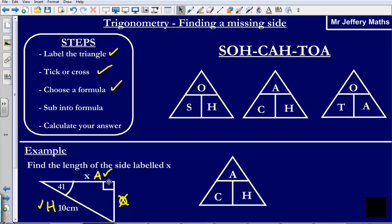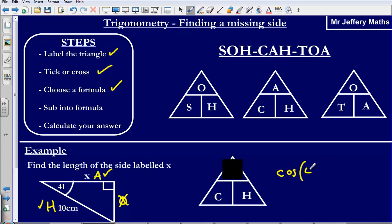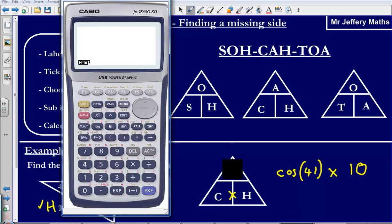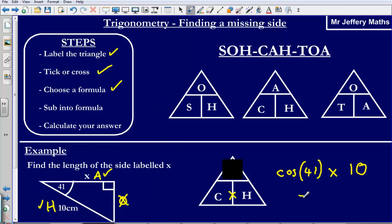Substituting into the formula: this time I am looking for the adjacent side, so I cover up the adjacent. That leaves me with C — cos of the angle, which is 41 — multiplied by the hypotenuse, which is 10. Because they are on the same level I multiply across: cos 41 multiplied by 10. Typing this into the calculator gives an answer of 7.55 cm to 3 significant figures.